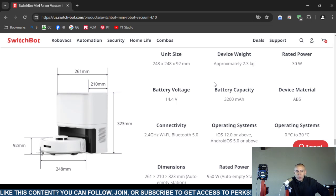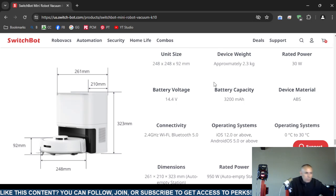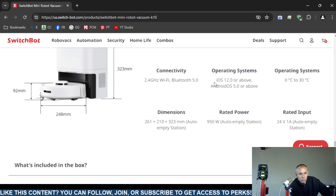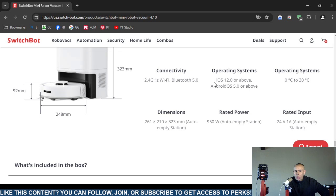Operating systems that are supported: Apple iPhone operating system 12 or newer, as well as Google Android version 5 or newer. It is supposed to operate in temperatures of 0 degrees Celsius up to 30 degrees Celsius.